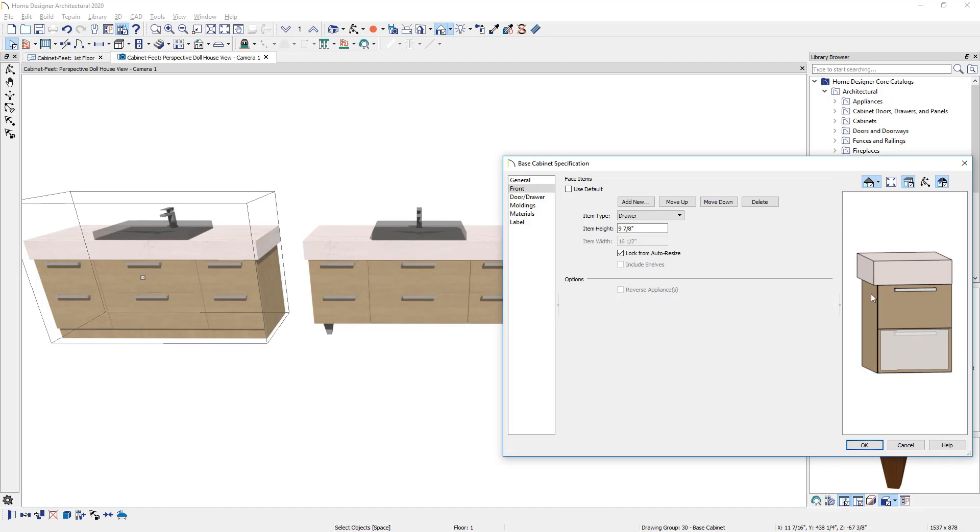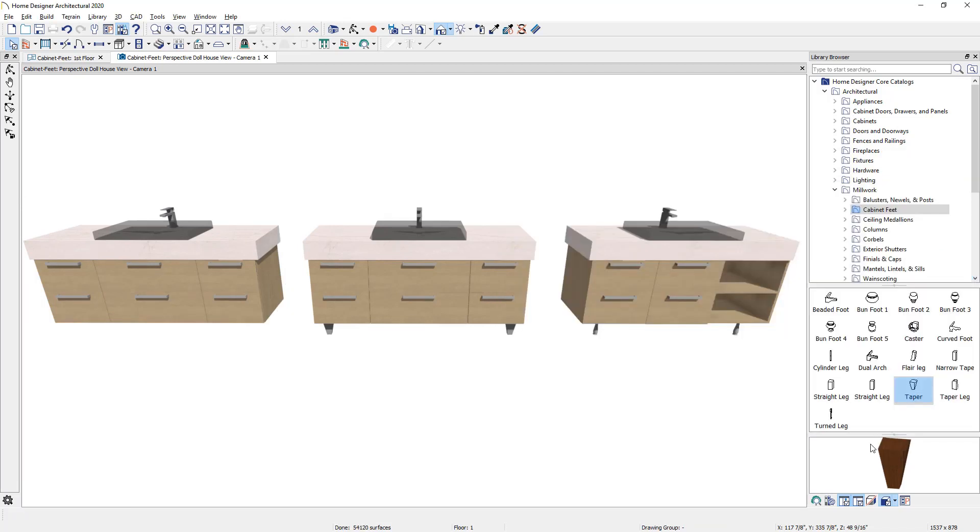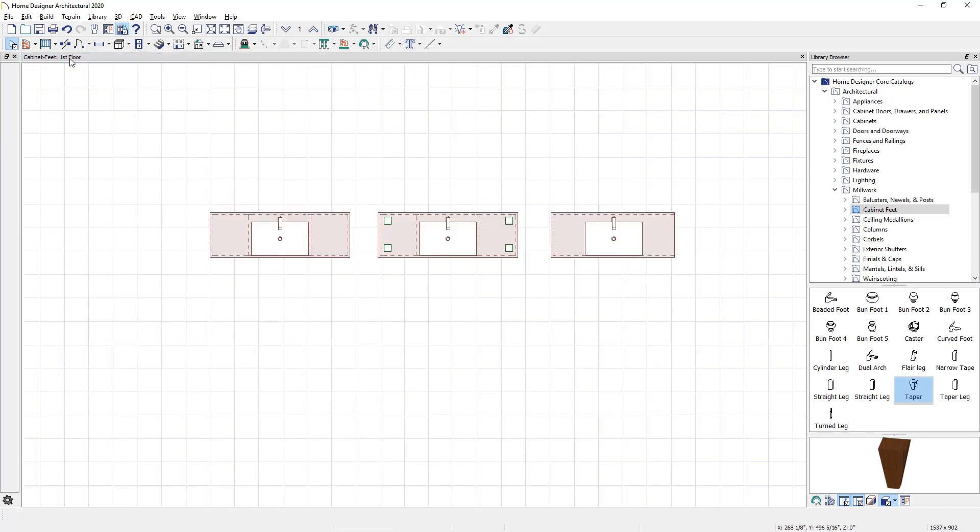And now the two face items are very close in dimensions. Let's go ahead and close the panel and you can see the cabinet changes now in 3D. I'm going to toggle over to the floor plan view and make sure your library browser is open.